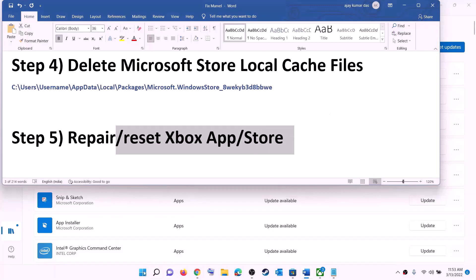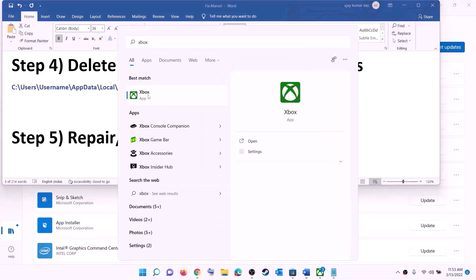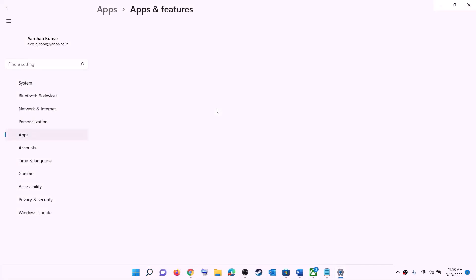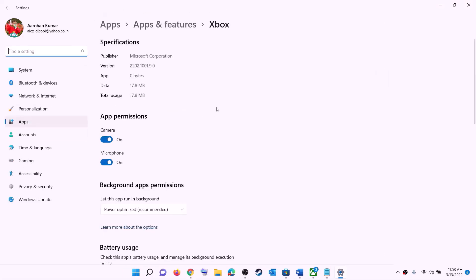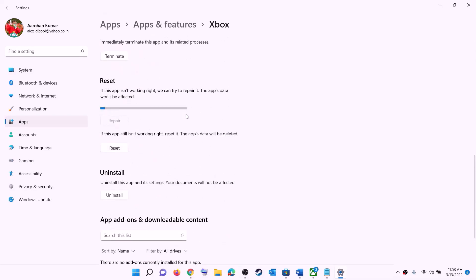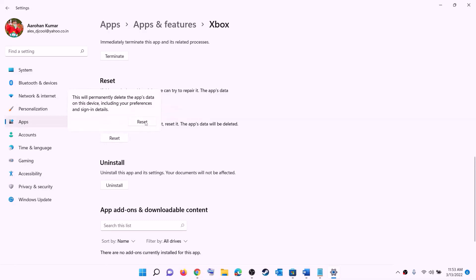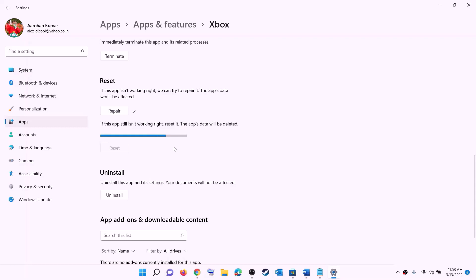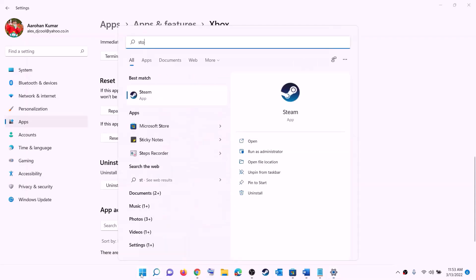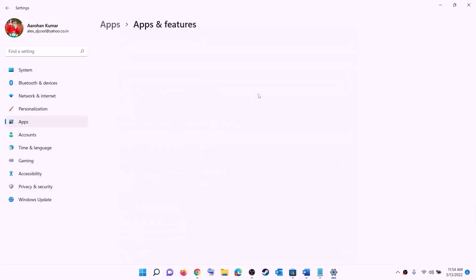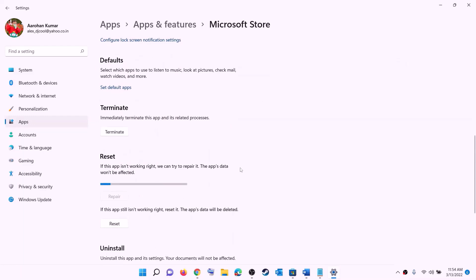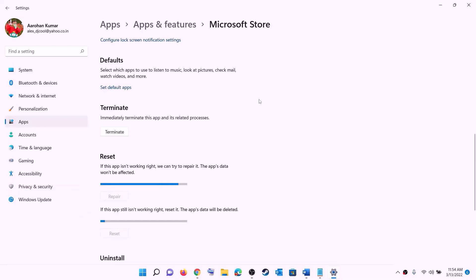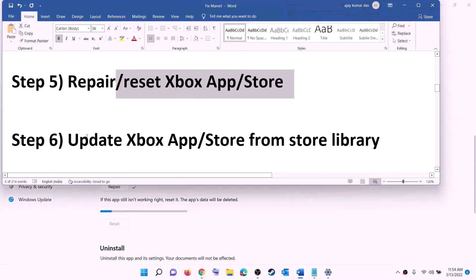The next step is to repair or reset the Xbox app and Microsoft Store. Type Xbox app in the Windows search box, right-click on Xbox app, and click App settings. Scroll down and click Repair. After the repair, open the Store or Xbox app and try to install the game. If the problem persists, click Reset. Do the same for Microsoft Store — right-click on Microsoft Store, click App settings, scroll down, click Repair, and if still unable to install, click Reset. After reset, open Xbox app or Microsoft Store and try to install the game.